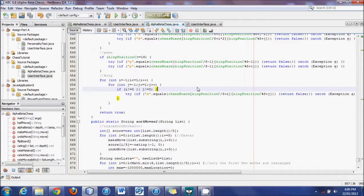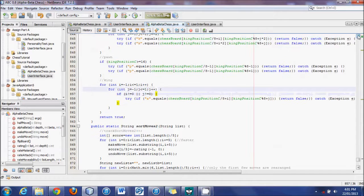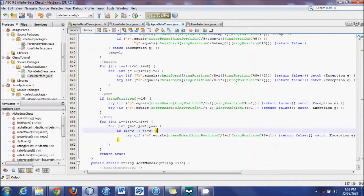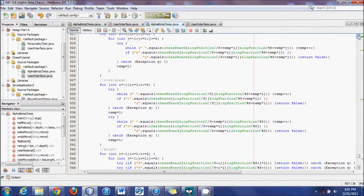Hello YouTube world, this is Logic Crazy and I'm Jonathan. Here's yet another tutorial on creating a chess engine which I have called Alpha Beta Chess. ABC would be the acronym, mainly because I use the Alpha Beta algorithm within this, which I'll talk about later.